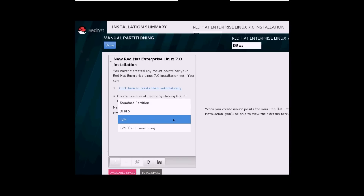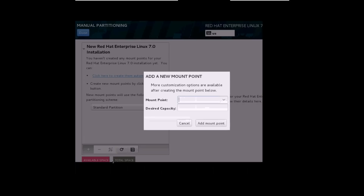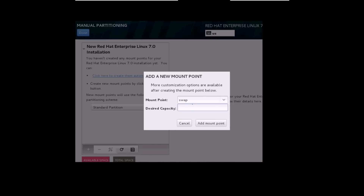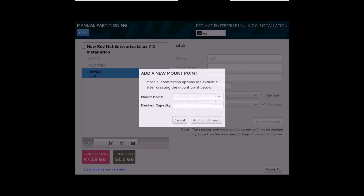The partition table will be a standard partition. Click the plus sign at the bottom to add partitions. I'll select the swap area first — it's recommended that you give the swap area double the size of your RAM. My RAM is 2 GB so I'll give 4 GB. G stands for gigabytes, M for megabytes, and K for kilobytes. I'll click Add Mount Point — my 4 GB swap is now allocated.